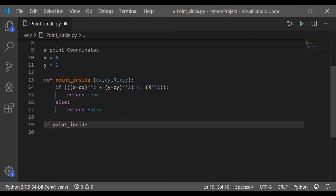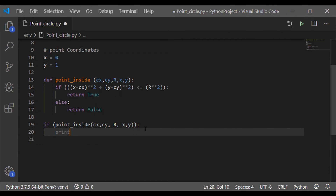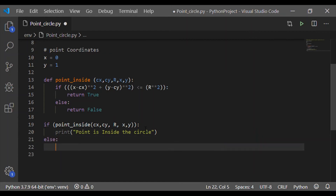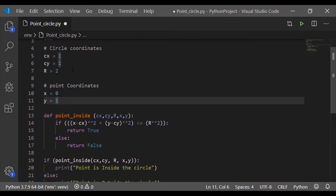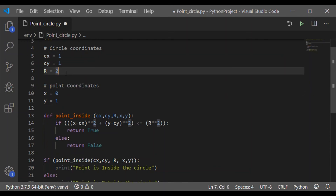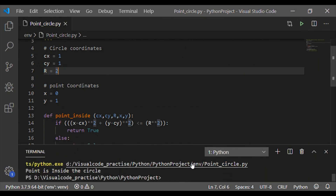We call this function by passing all five parameter values and see the results. Since we call the function point_inside within an if statement, if the return is true, we print 'point is inside the circle'; otherwise, we print 'point is outside the circle'. Note that a point on the circle is also treated as inside, because the condition uses less than or equal to. For x equal to 0 and y equal to 1, execution gives: point is inside the circle.